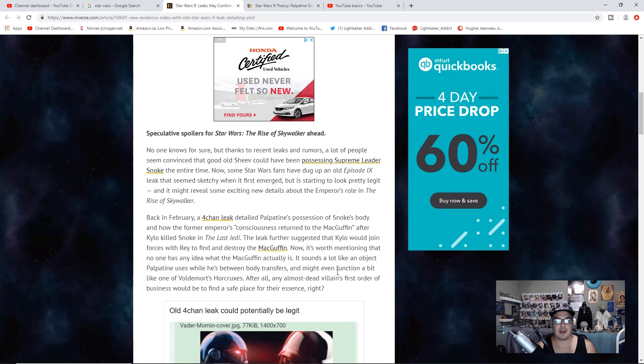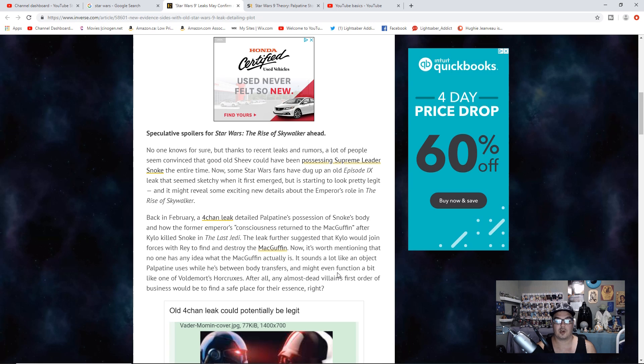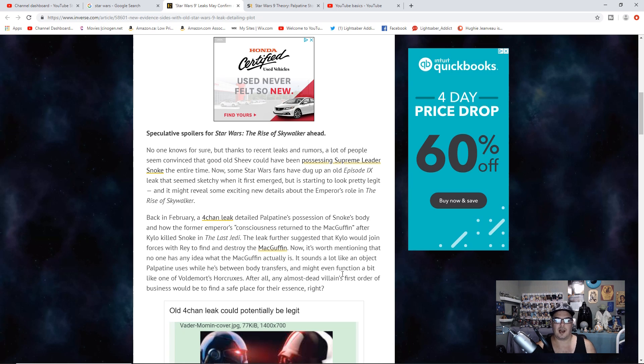Back in February, a 4chan leak detailed Palpatine's possession of Snoke's body and how the former Emperor's consciousness returned to the MacGuffin after Kylo killed Snoke in The Last Jedi.